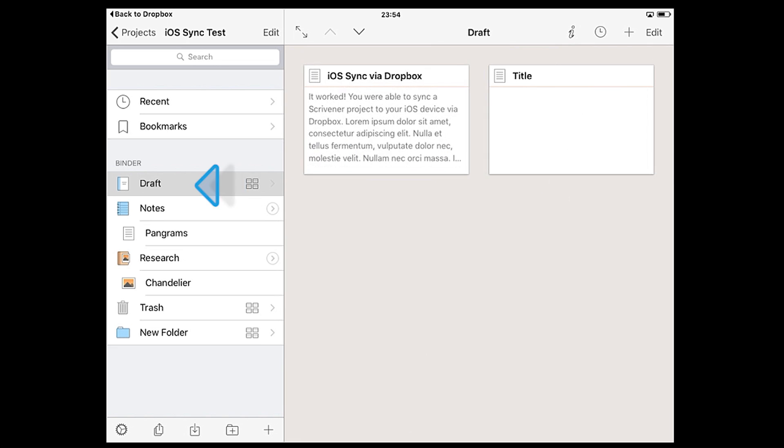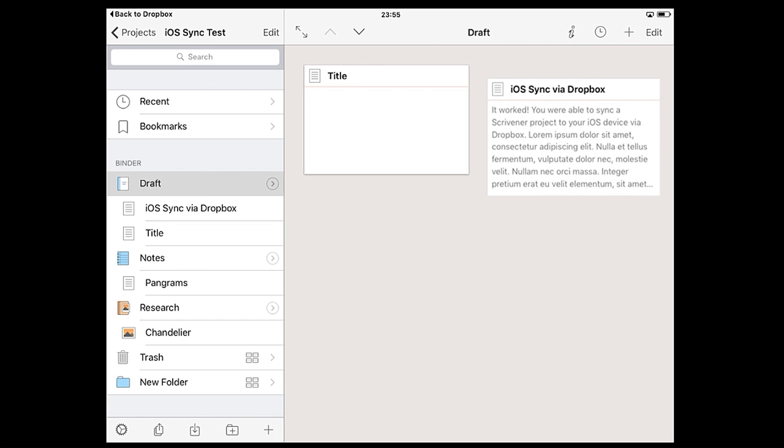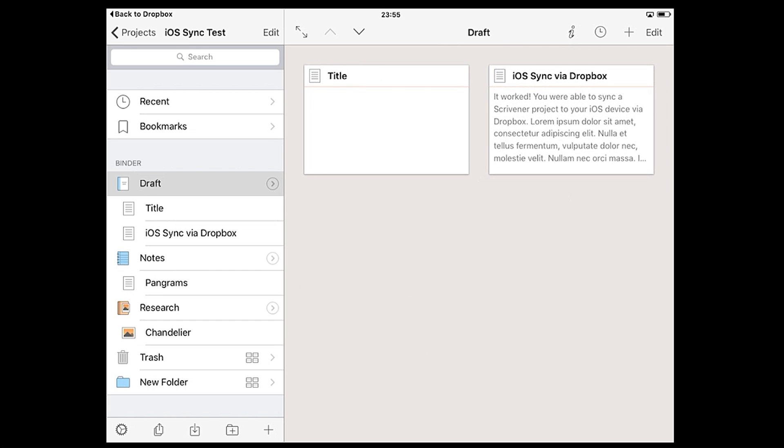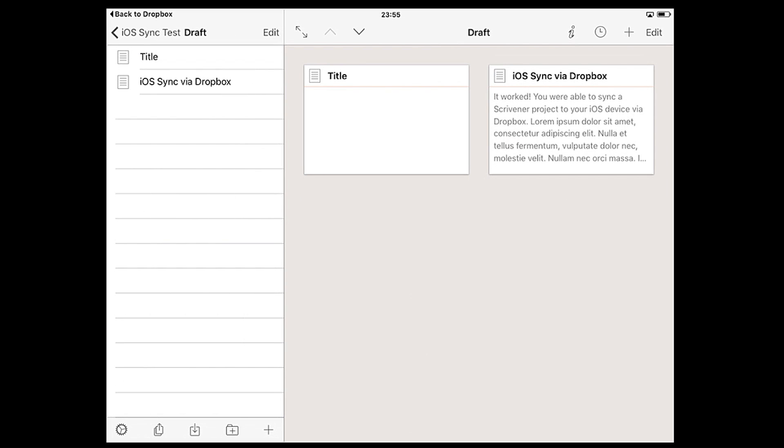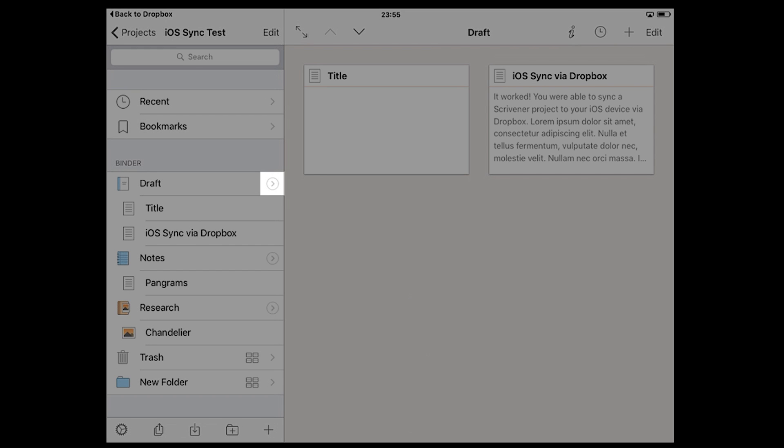If a folder's contents are already expanded in the binder, the corkboard icon won't appear, but tapping on the folder itself will take you to the corkboard this time. If you want the sidebar list view instead of the corkboard you can open that by tapping the circled chevron on the right.